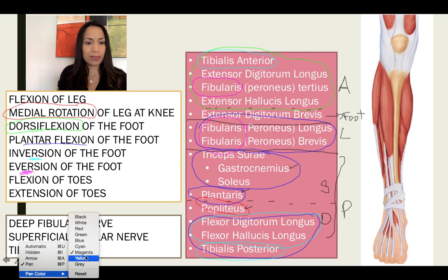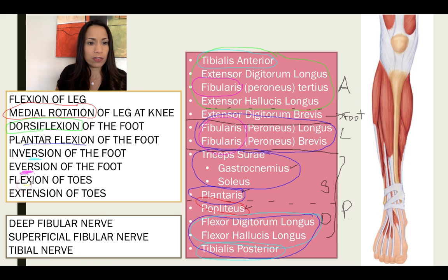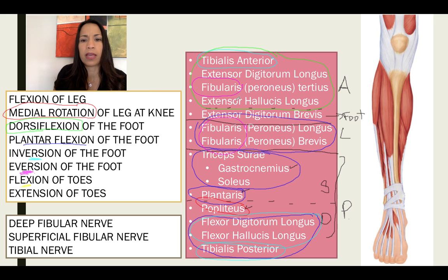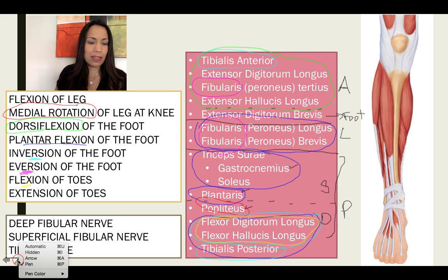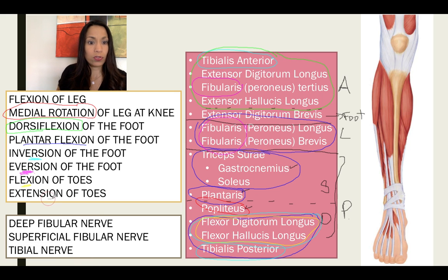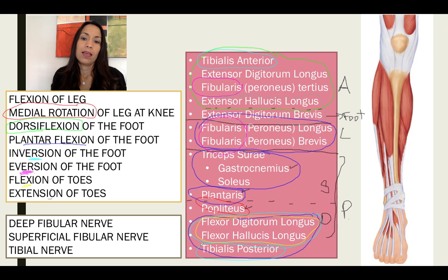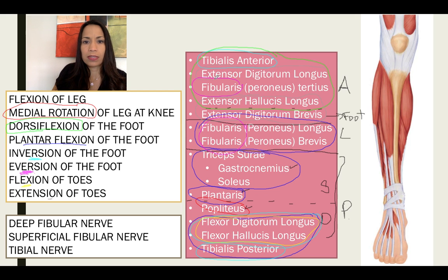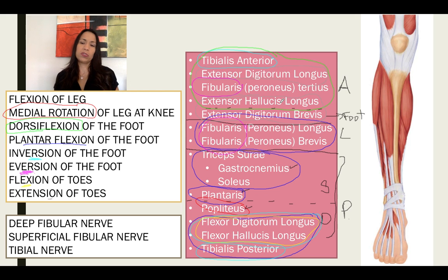Which muscles can flex the toes, including the hallux? The flexors in the posterior compartment: flexor hallucis longus and flexor digitorum longus. And which muscles can extend the toes? That would be extensor digitorum longus, extensor digitorum brevis, and extensor hallucis longus.